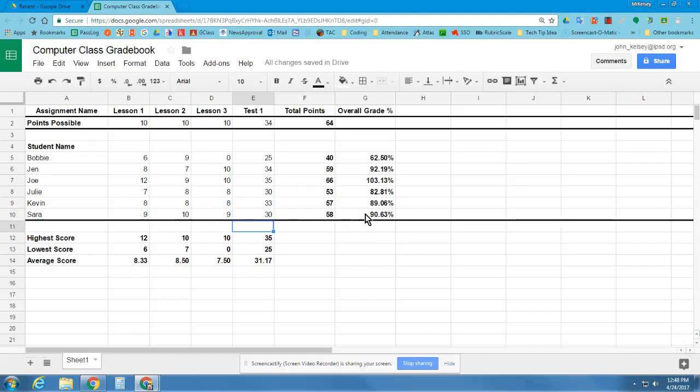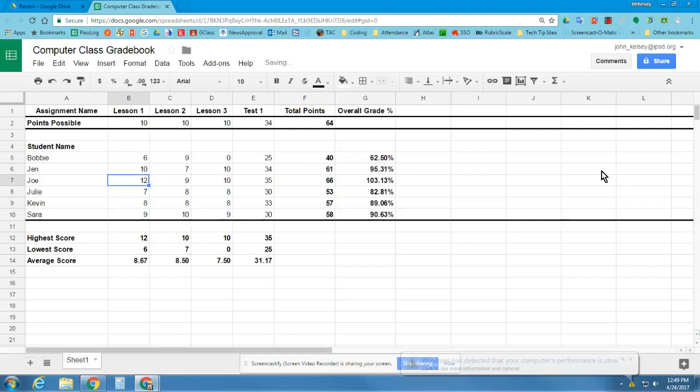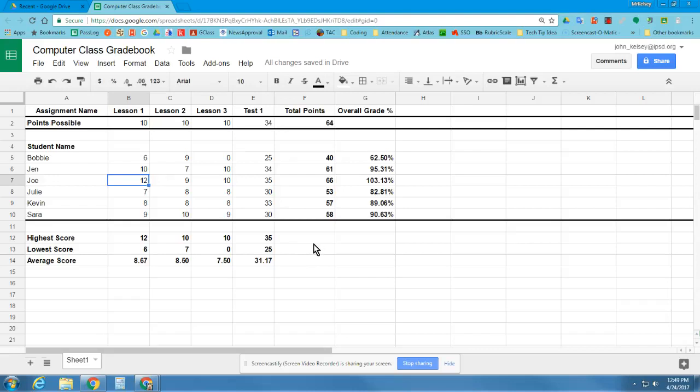From her former grade up to a 90%. And then Jen did extra credit for Lesson 1 and now has 10 points instead of her 8. And that raised her overall grade as well. Now, the next step with this, now that we've got all these things typed in, is we want to create a couple of graphs and charts.